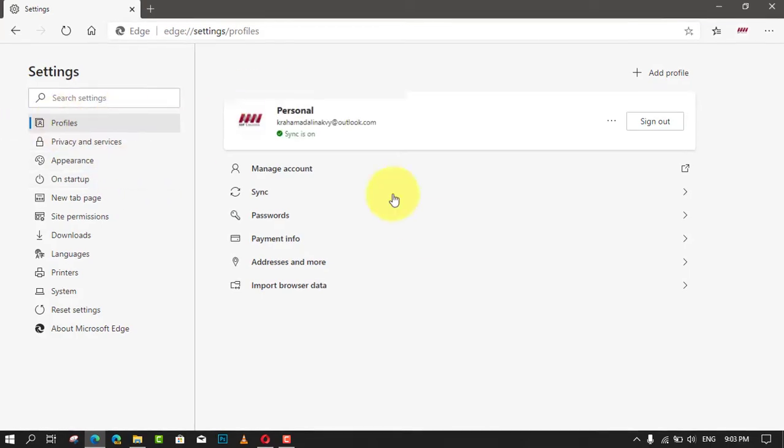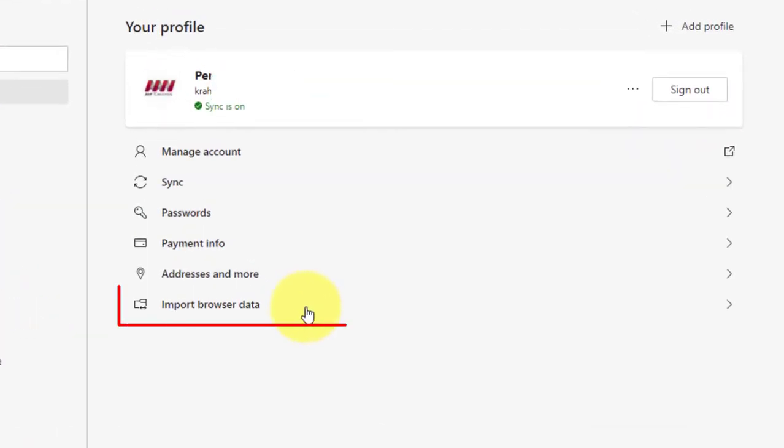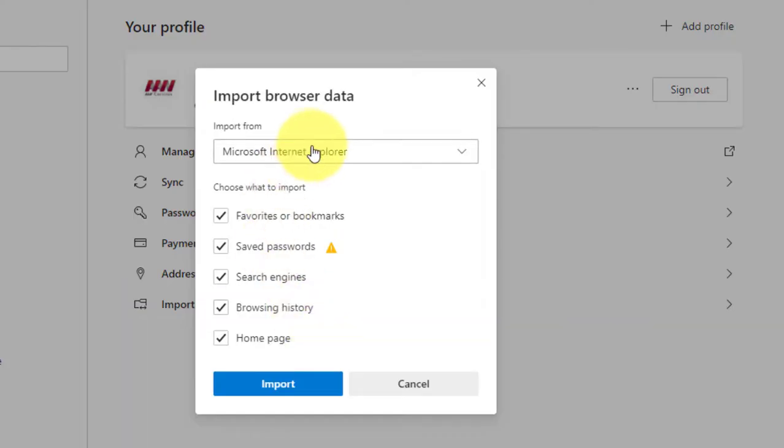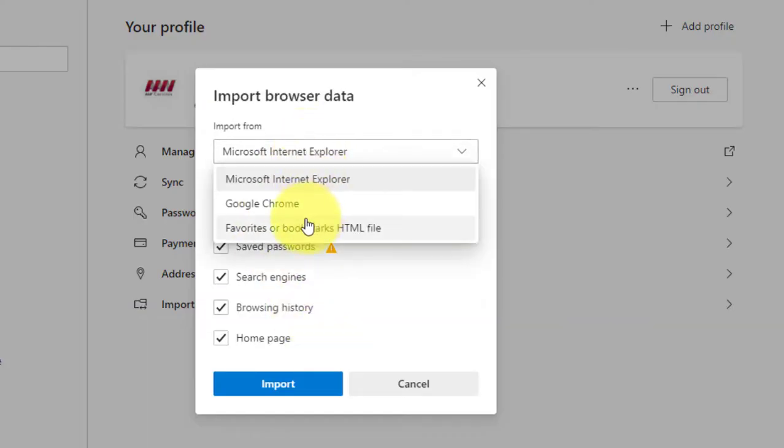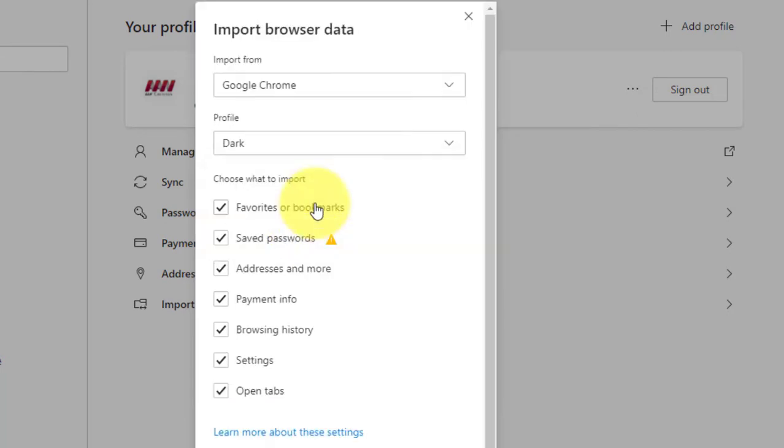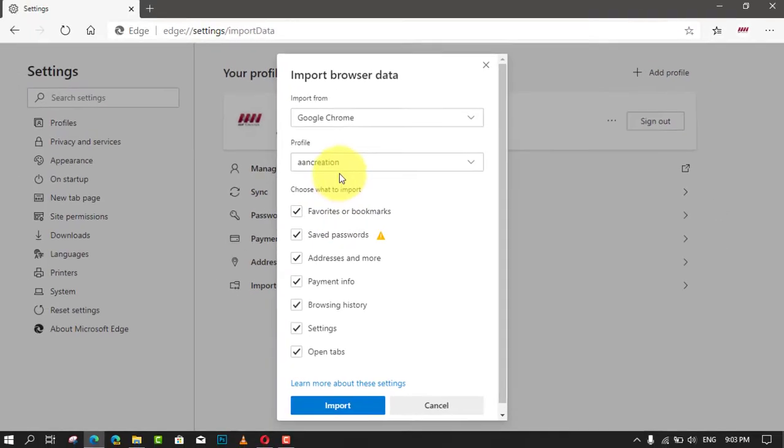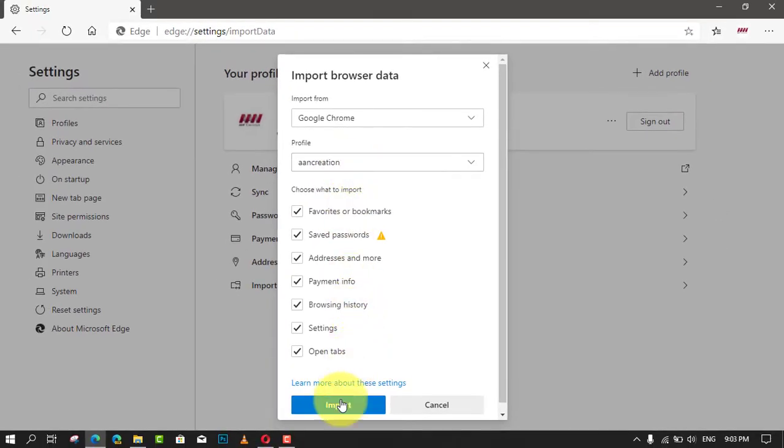Click the 'Import from another browser' button. A pop-up will appear. Choose Chrome from the import dropdown box, select what to import, and press Import. After completing these steps, you can start using Microsoft Edge with your Chrome settings.